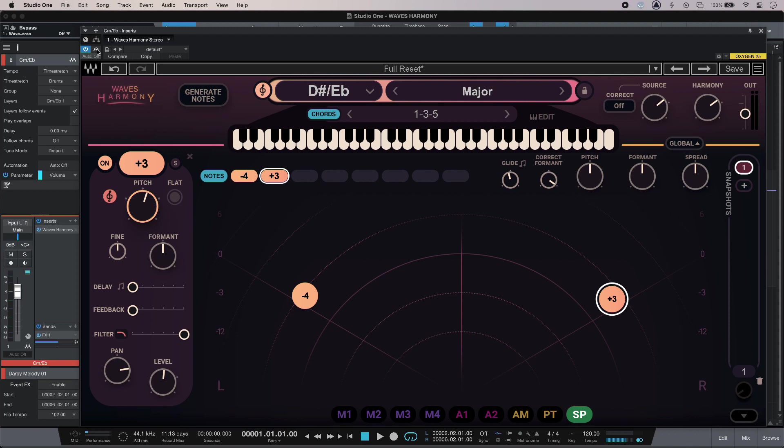That is using Waves Harmony to generate harmony voices on a single voice. To find out more about Waves Harmony, to read our full article and to get the full story, head over to the Production Experts blog.